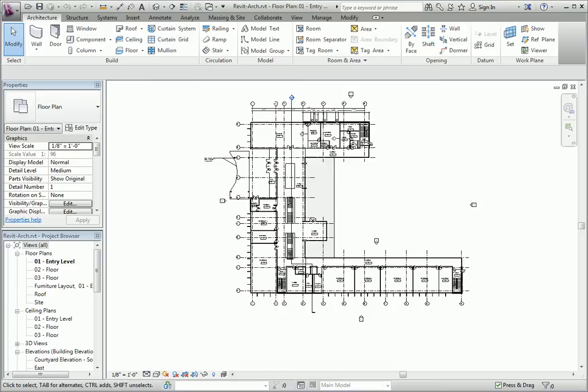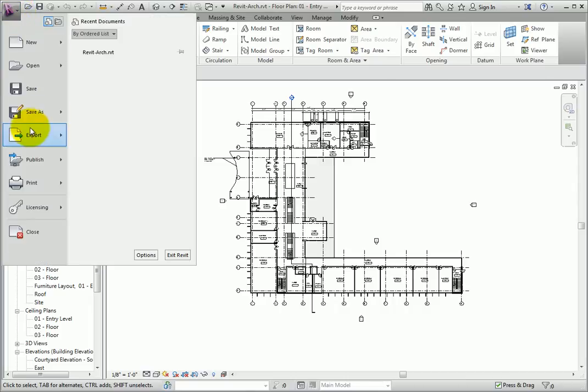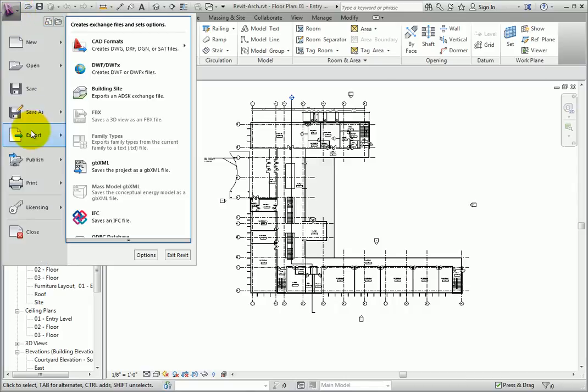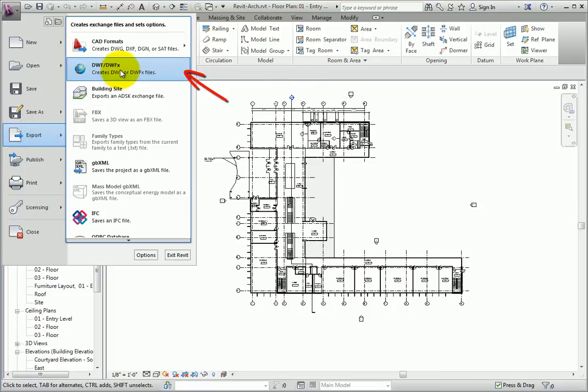We'll start by exporting a DWF from our current view in Revit. From the Application menu, select the Export tool. Locate the DWF, DWFX options.